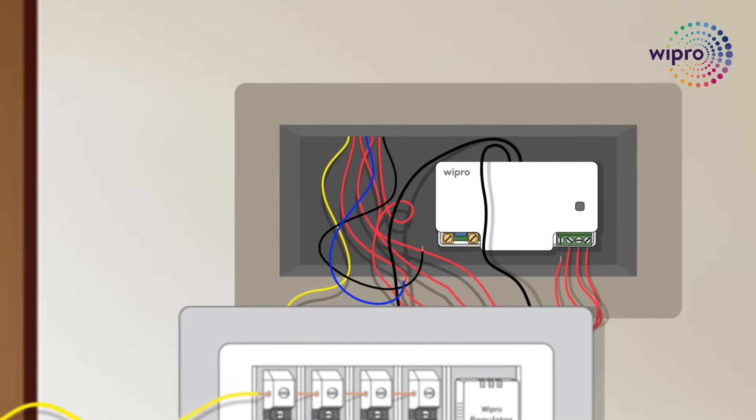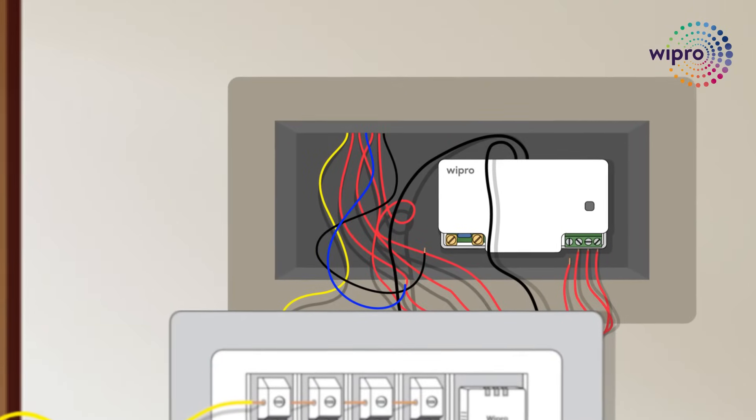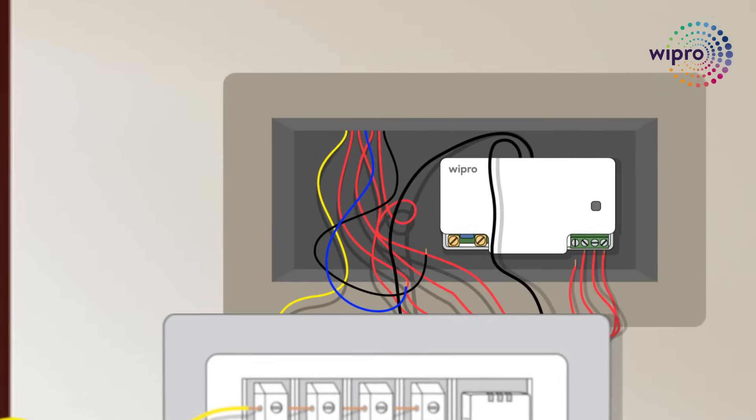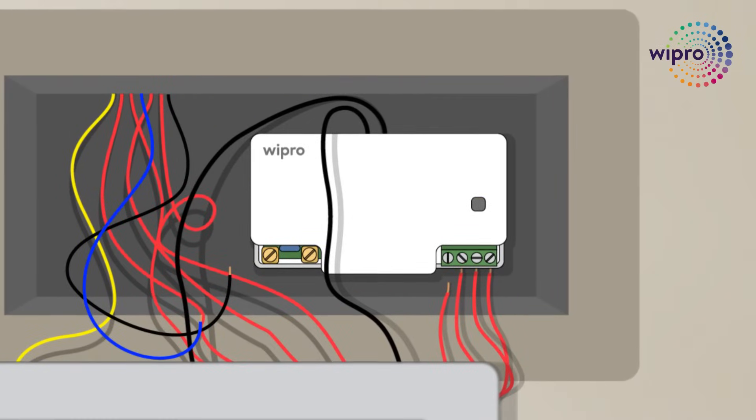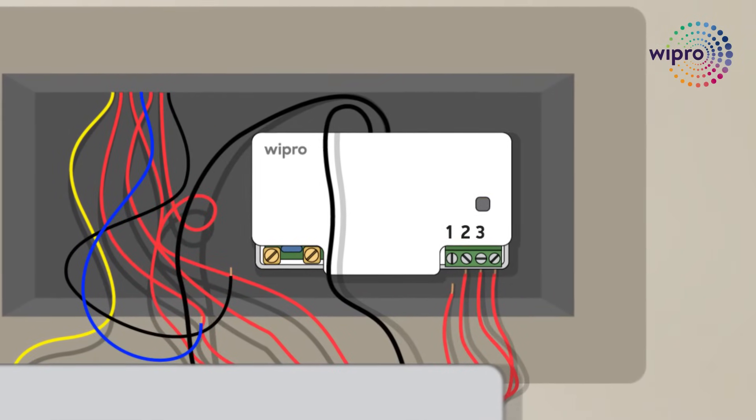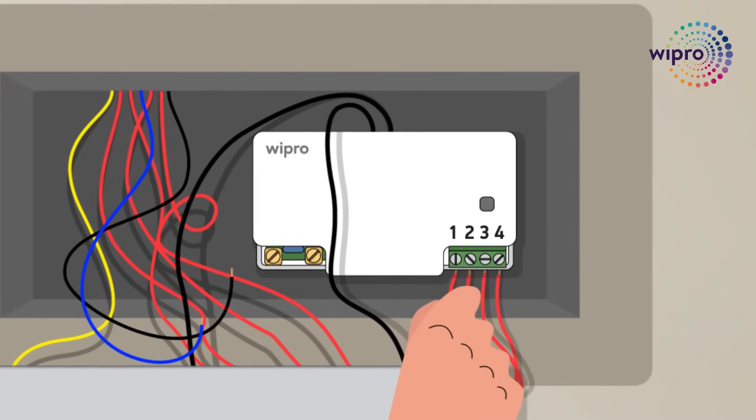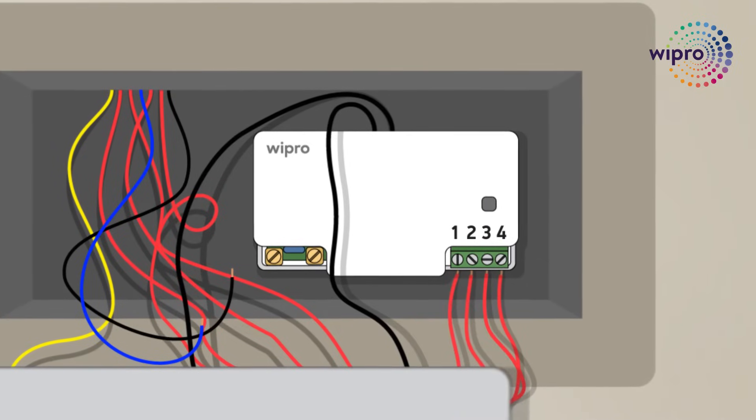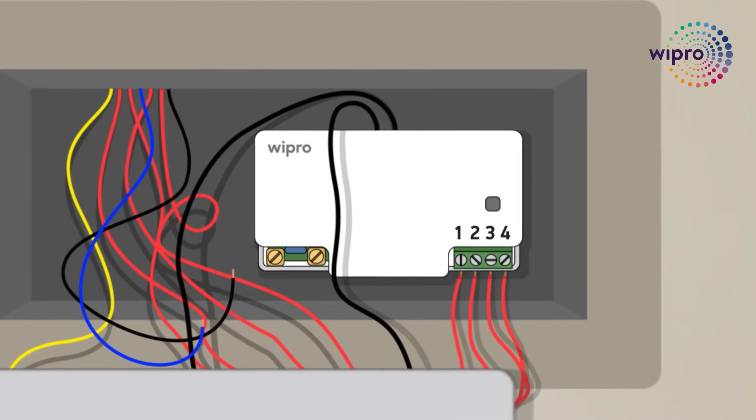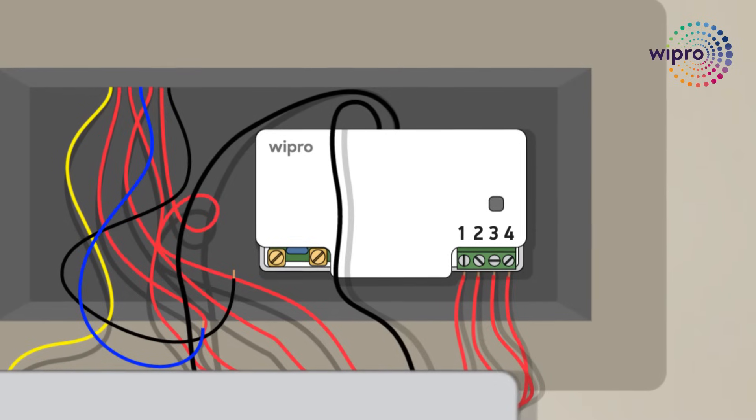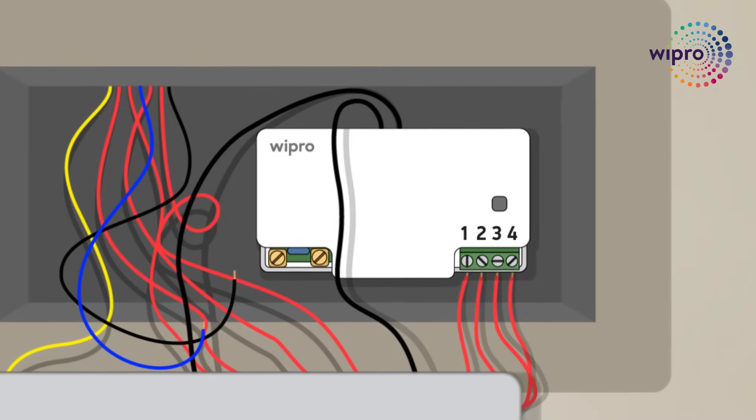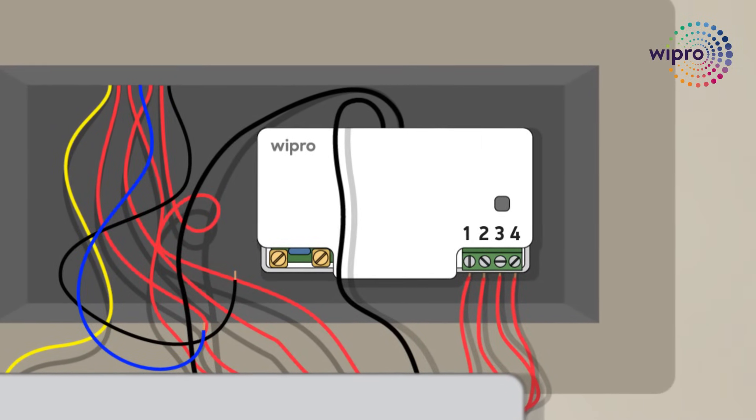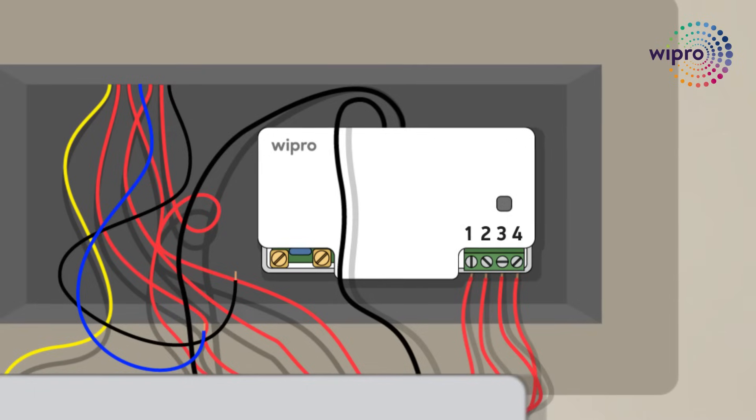Once you connect the manual cable, now connect the load wires to smart module output connectors, which are mentioned as 1, 2, 3 and 4. Load 1 should always be a fan. Then only the regulator controls the speed of the fan. Loads 2, 3 and 4 can be connected to the lights as per the previous switchboard connections.